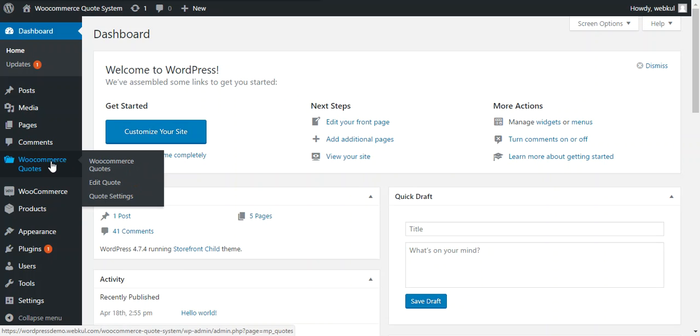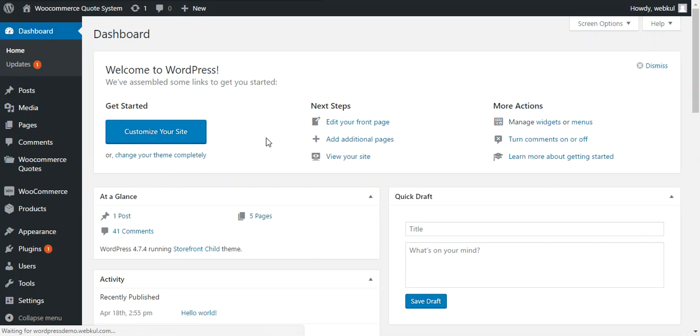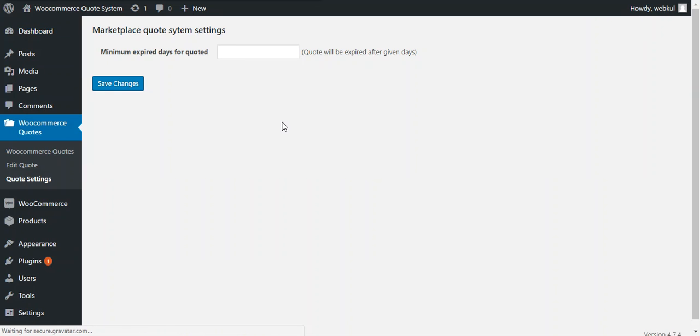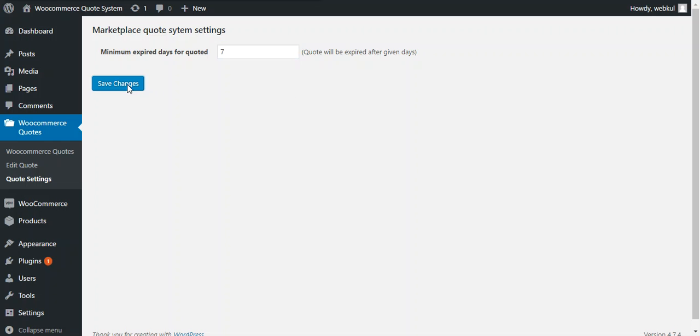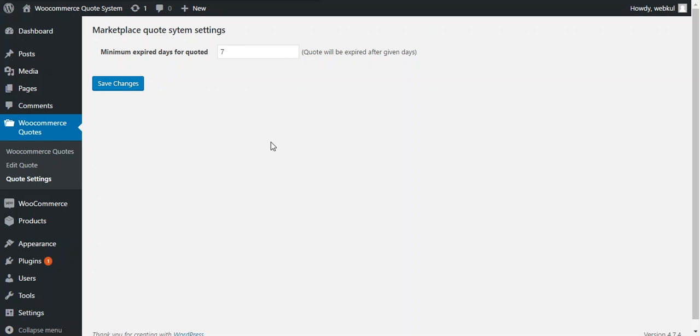And admin can configure this quote system under WooCommerce Quote and Quote Settings. There is an option available to enter the minimum number of expired days of quotes. So let's say I put 7 days over there. So all quotes will be expired after 7 days. So now we save changes and all the changes will be saved.